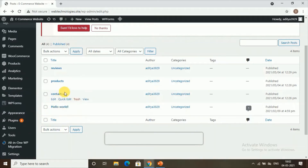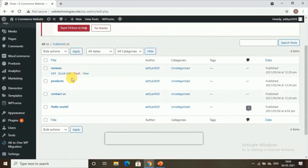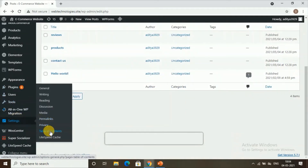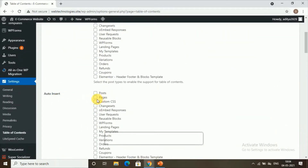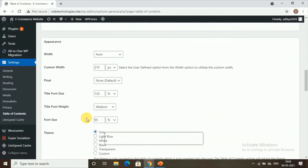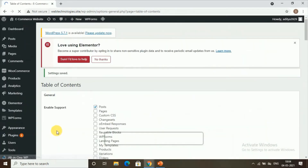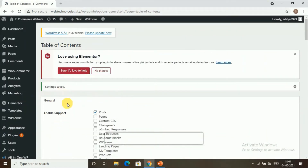What if you want to add the table of contents to all posts on your website? Instead of adding it to each post one by one, you can add it to all posts automatically. Go to Settings, then Table of Contents, and find the Auto Insert option. Check the Posts section and click Save Changes. All posts will now have the table of contents inserted automatically.